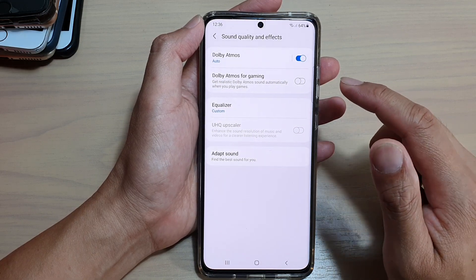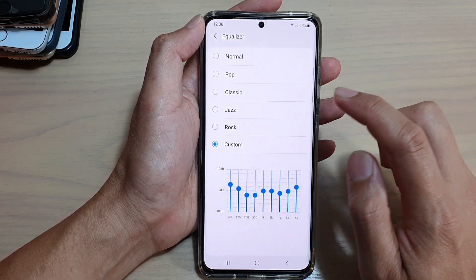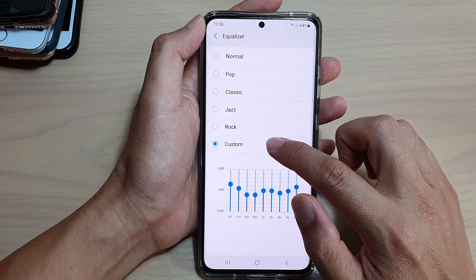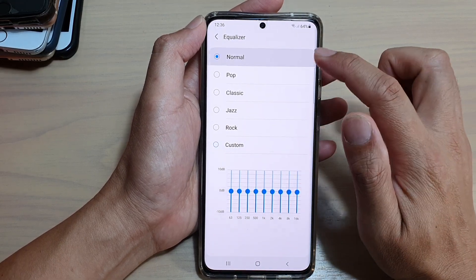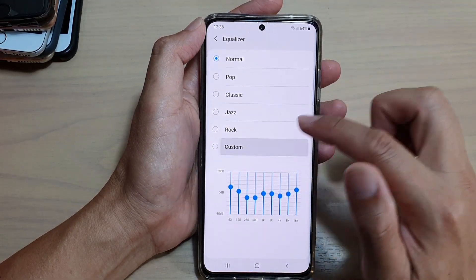Next we're going to tap on Equalizer and then tap on Custom. By default it is set to Normal, so you can tap on Custom.